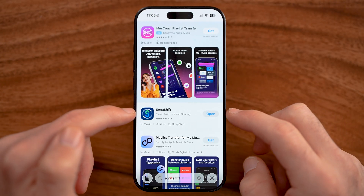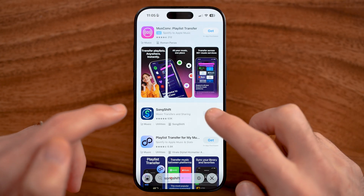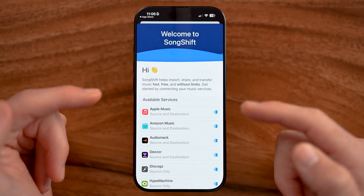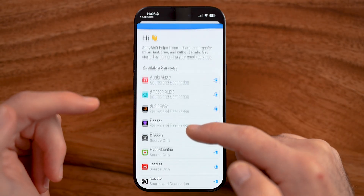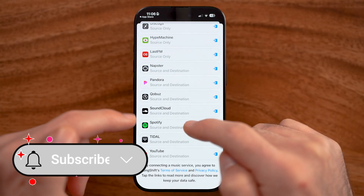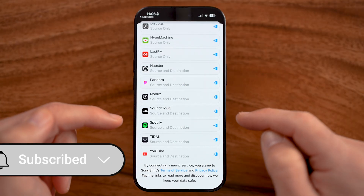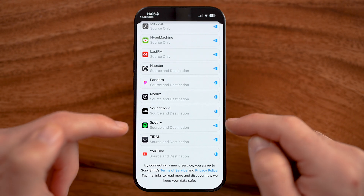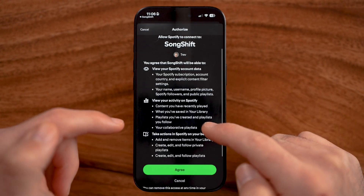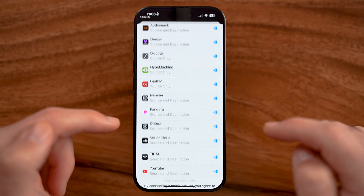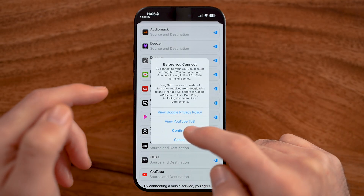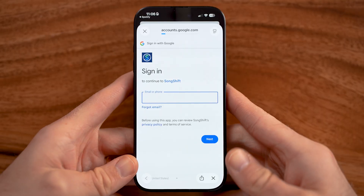Download and install the SongShift app and open it up. We want to transfer specifically from Spotify over to YouTube, so we need to connect both of those. First, I will connect Spotify and just hit agree. But now I also need to add in YouTube and go through this process.